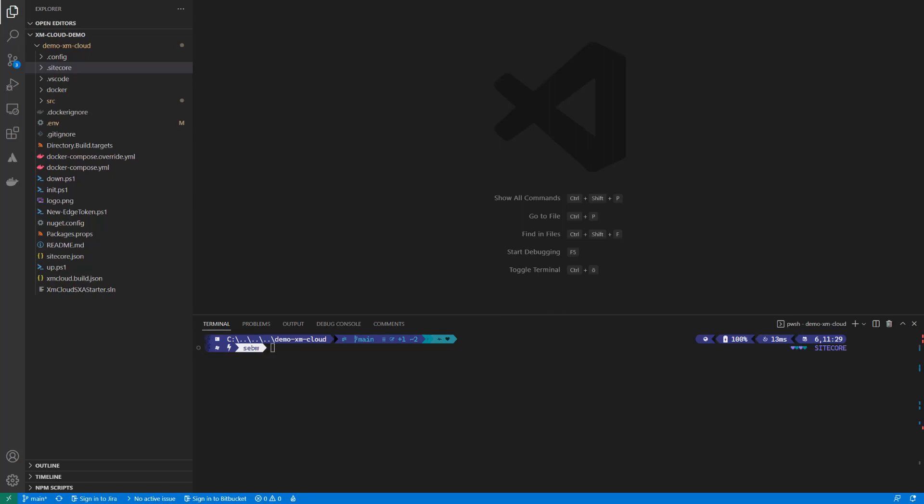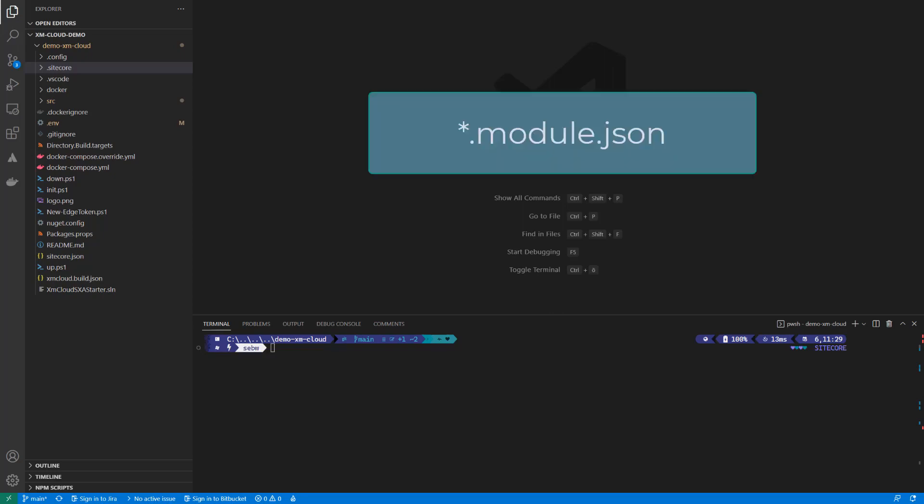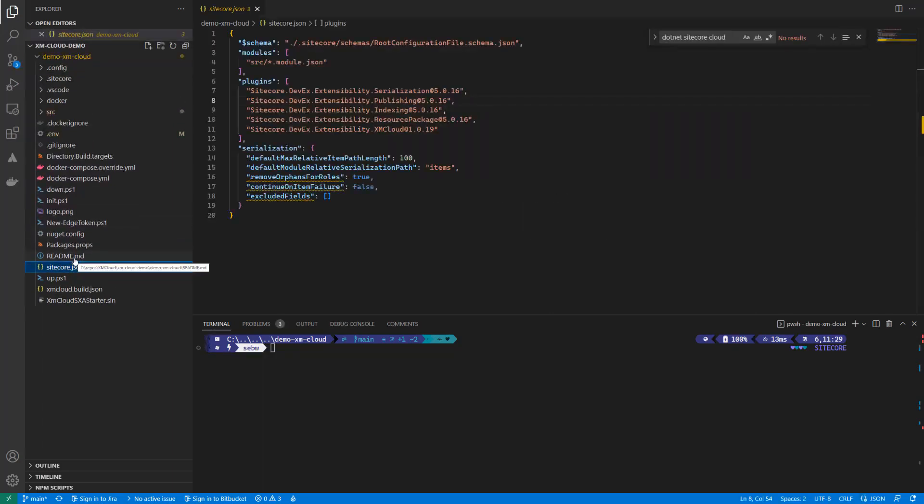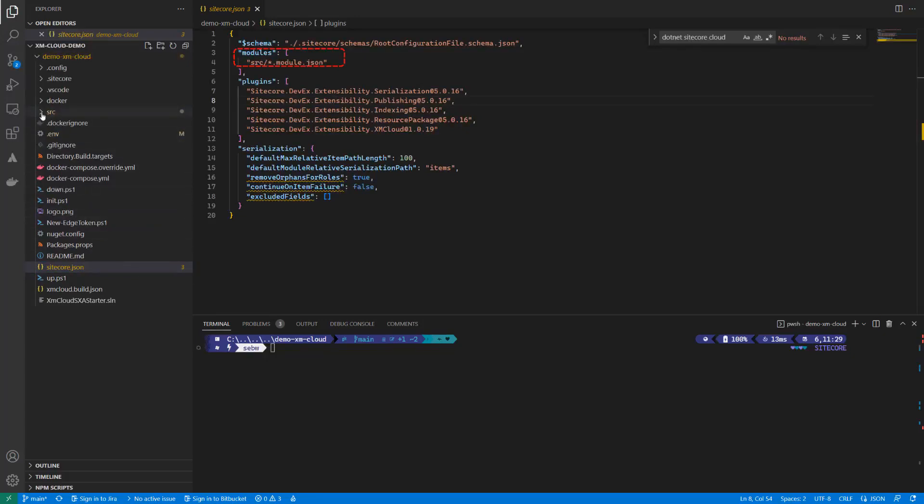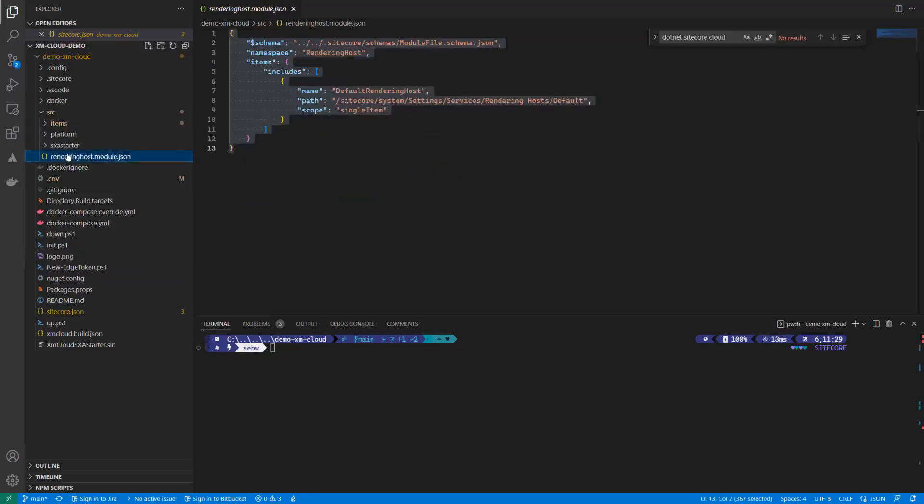Therefore, we use Sitecore Serialization and configure the path that we want to serialize. The files describing what to serialize and what not follow the naming convention .module.json and are expected in the source folder. This is configured in the Sitecore.json that is located in the root of your solution.